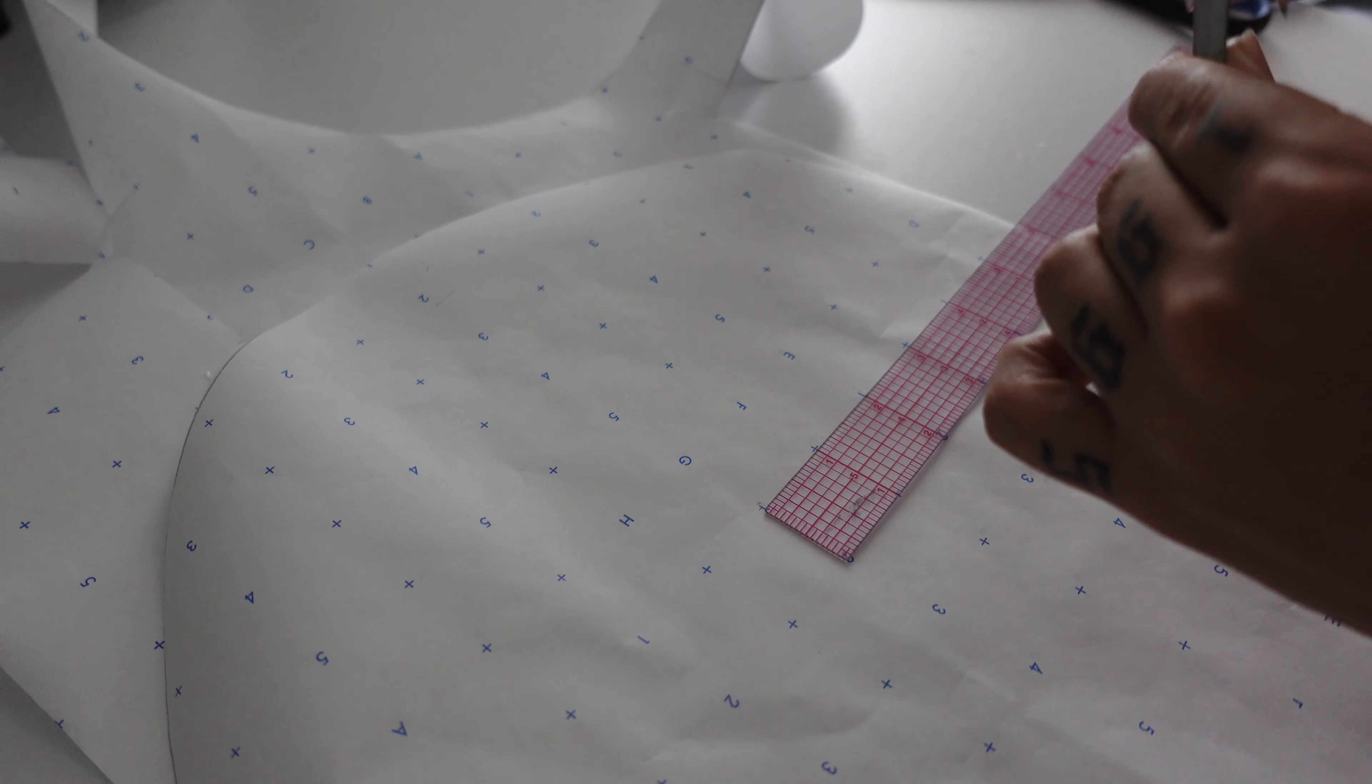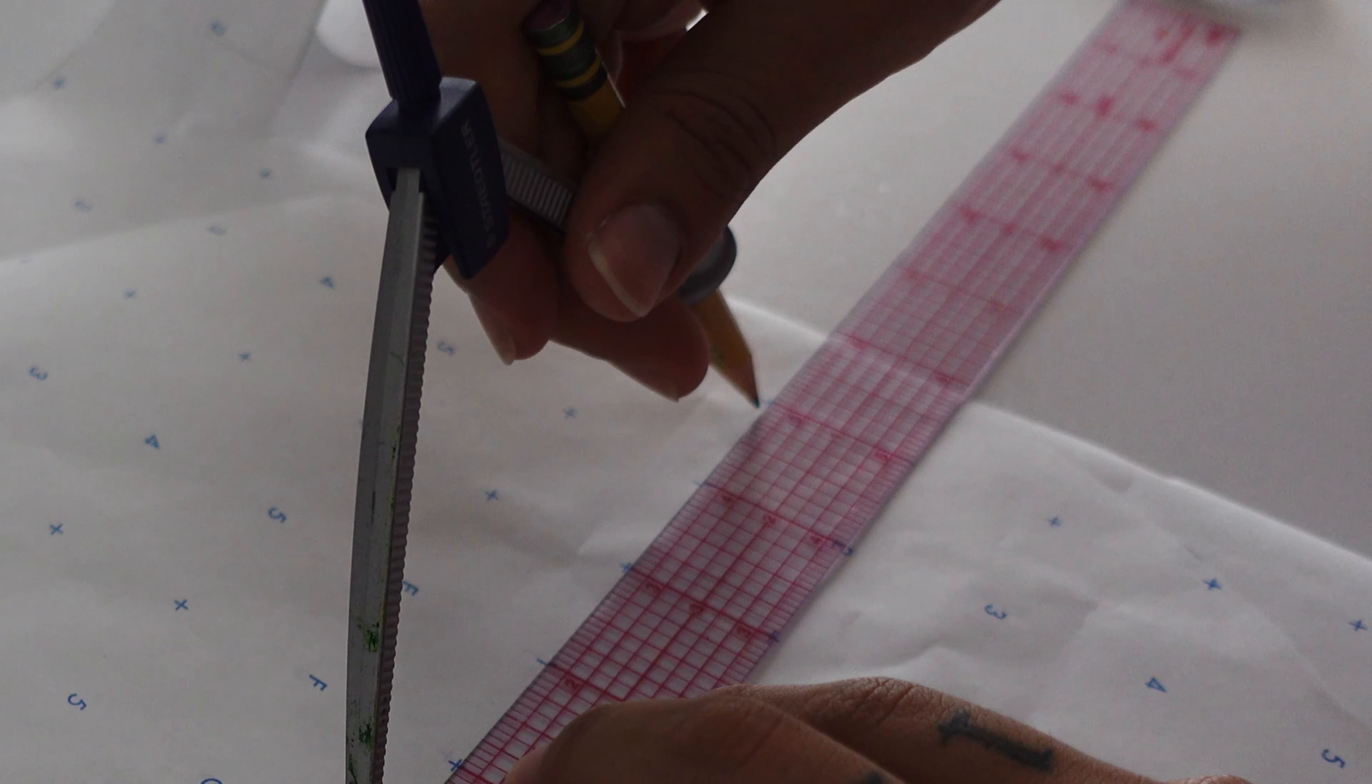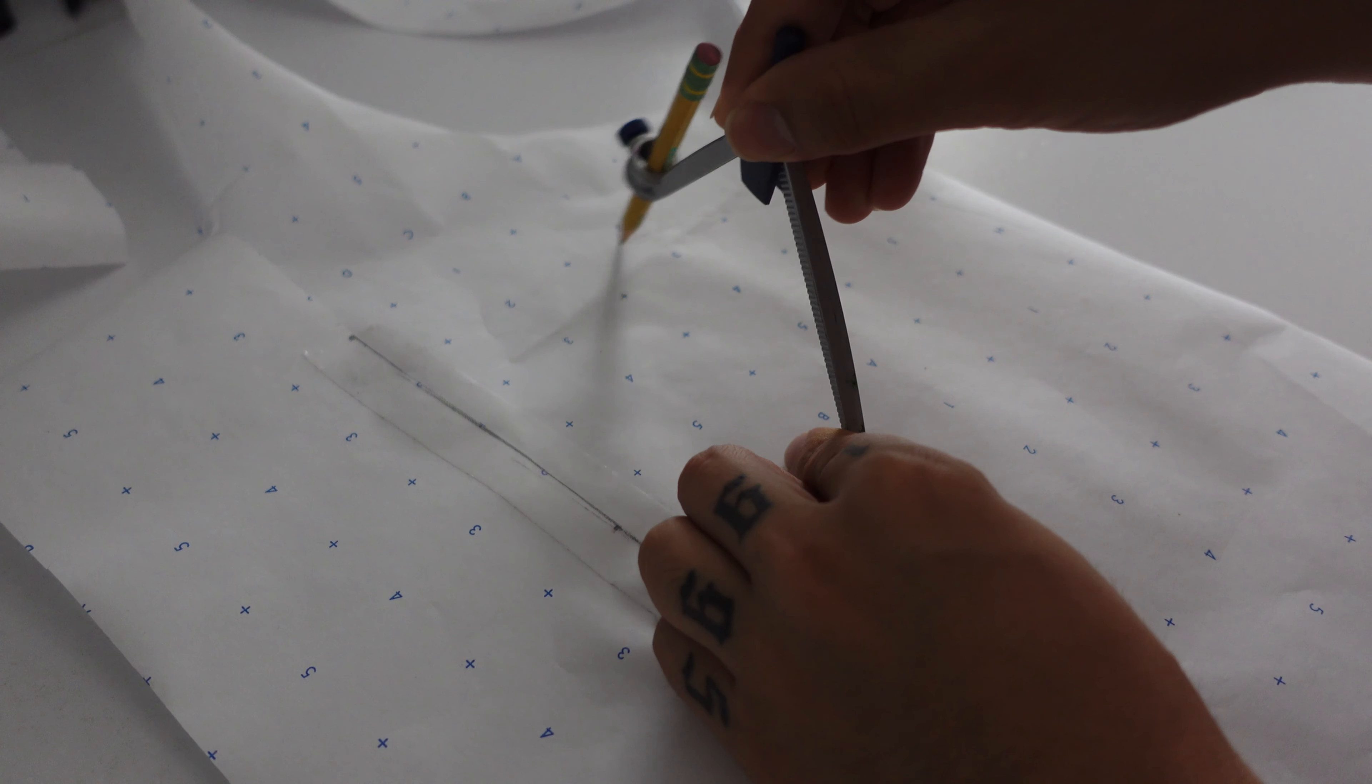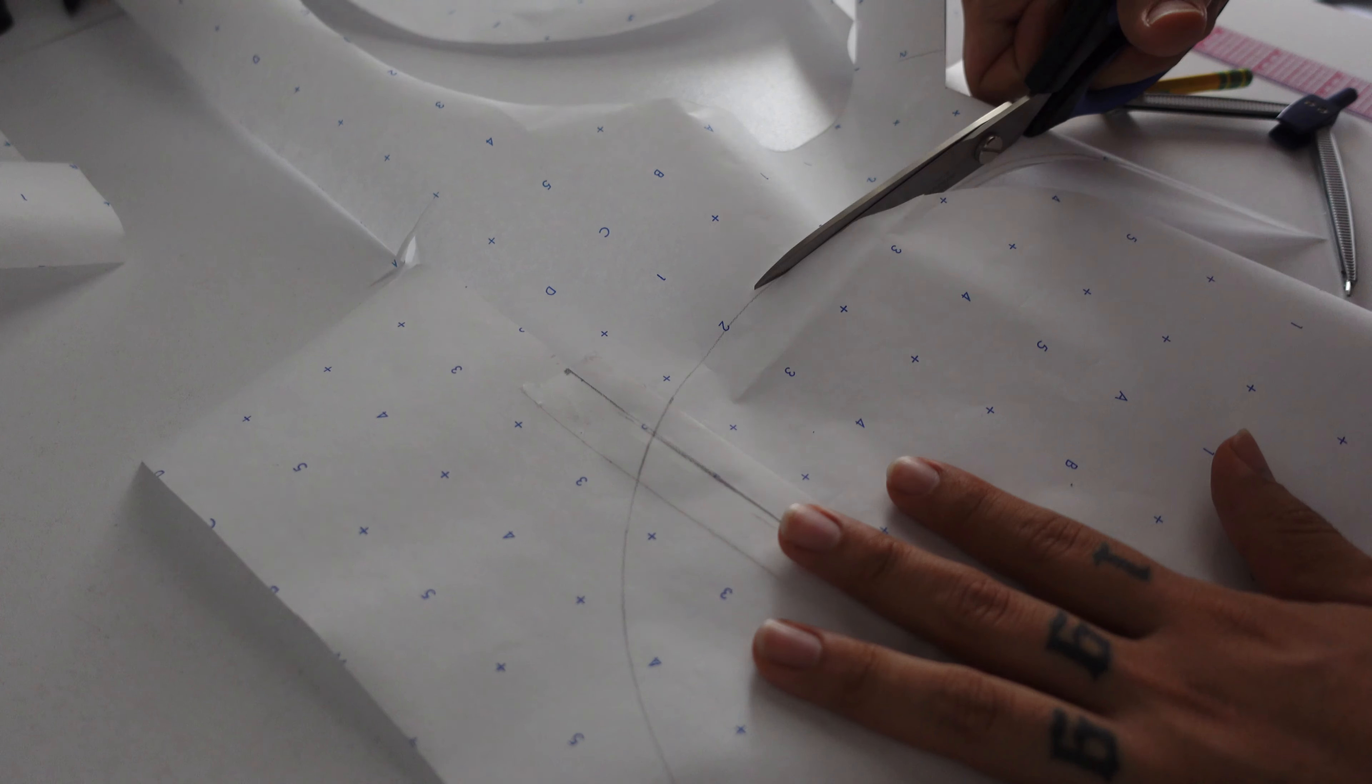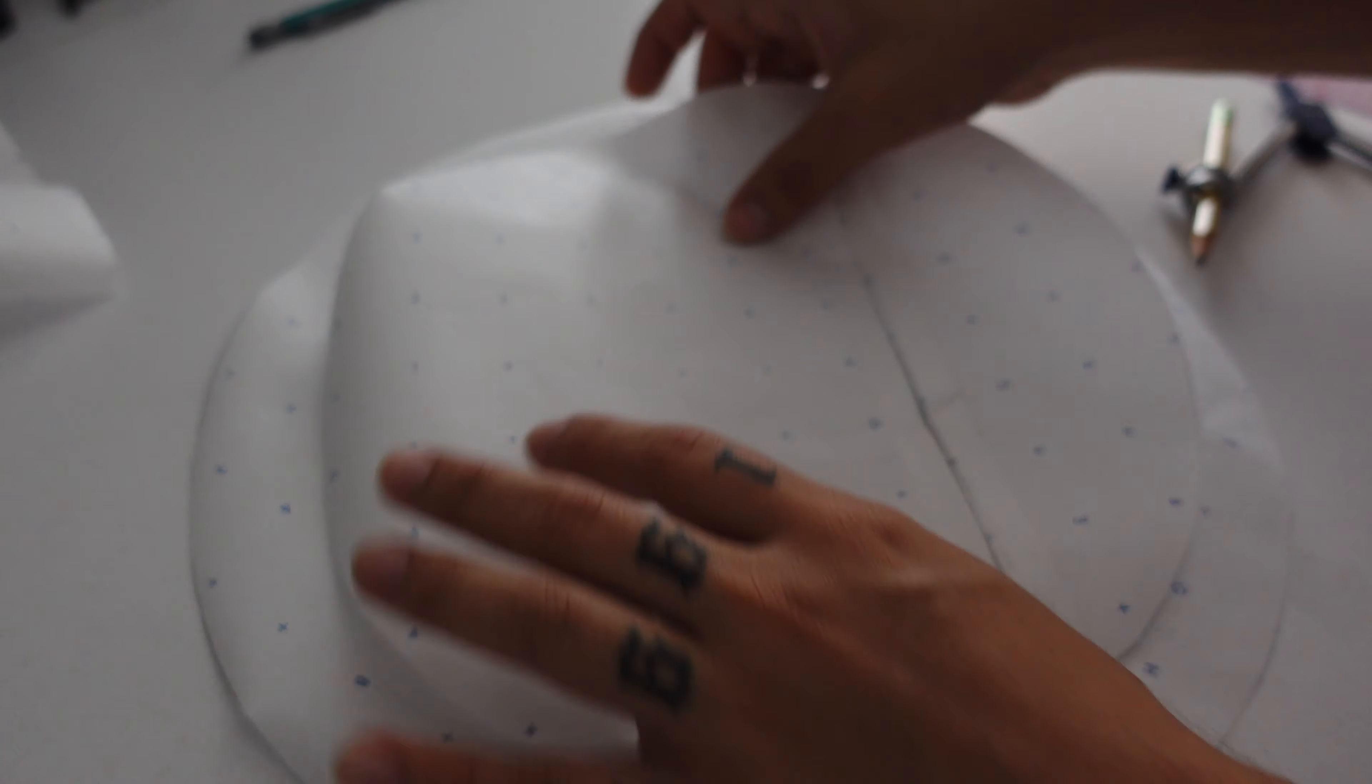Now for this part we're going to make another circle just one inch smaller, so I'm going to just adjust this. There you go and repeat the same steps. Now I'm going to cut this piece out as well. Awesome, and now we have our two circles.